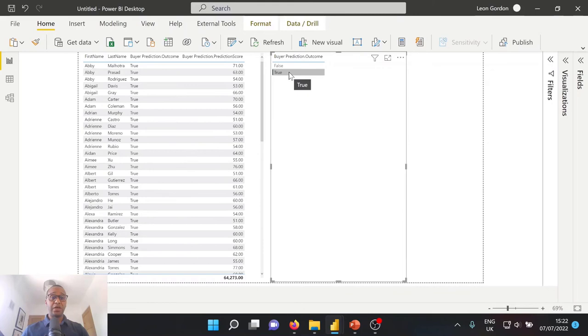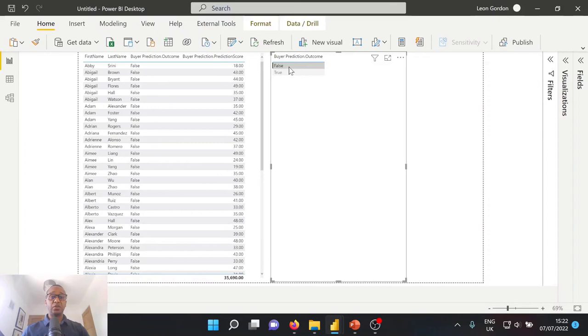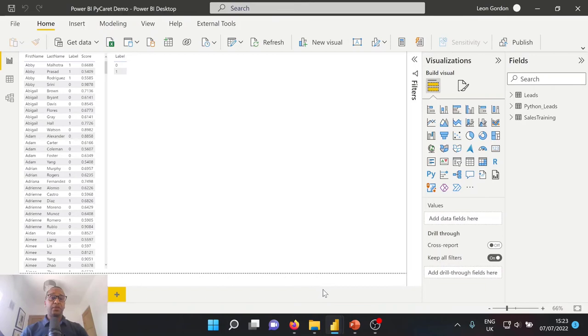Ultimately, we can then filter this to be false, whereby the expectation is that these leads will not convert to us. That's great. So we've learned how to do lead conversion prediction within Power BI premium or premium per user very easily and very quickly. But how do we do this in Power BI desktop for free?